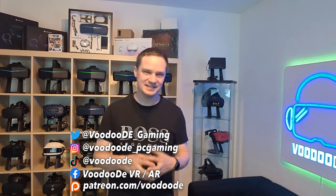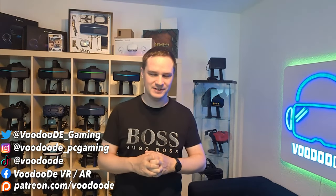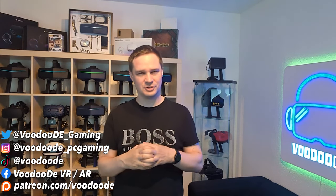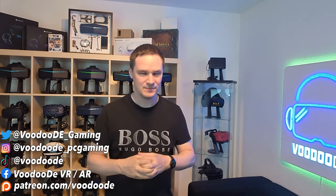Welcome back to Virtual Reality. My name is Thomas and you're watching Voodoo.de VR. Today we will play Far Cry 1 in Virtual Reality.